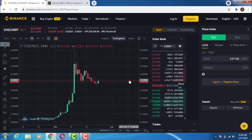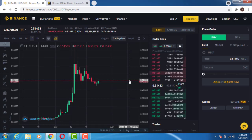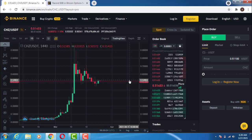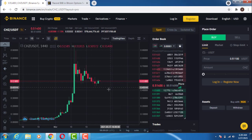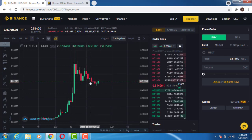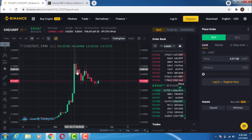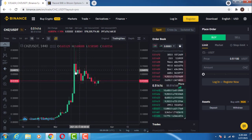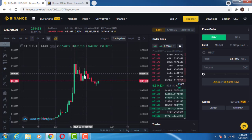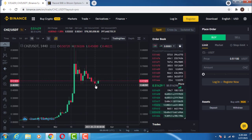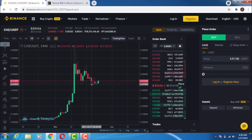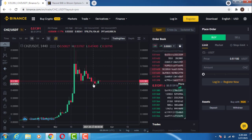Good day traders. In today's video I'm going to give you a little bit of analysis on the CHZ/USDT pair. In the last couple of days I did a video on CHZ going down — if you look at our channel you will see that analysis where I talked about a bearish clue spotted on CHZ.